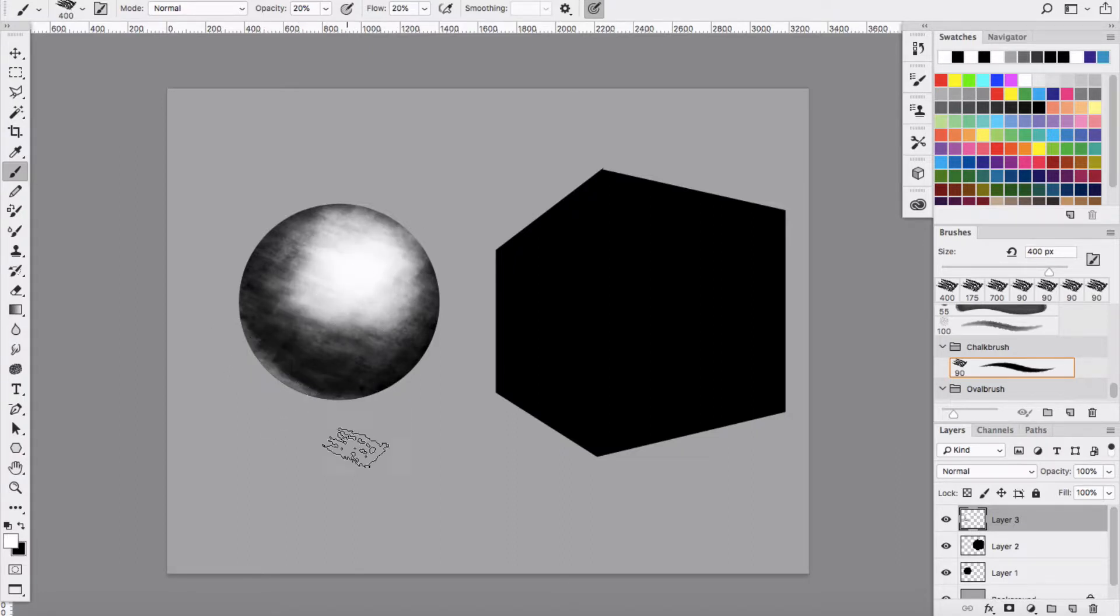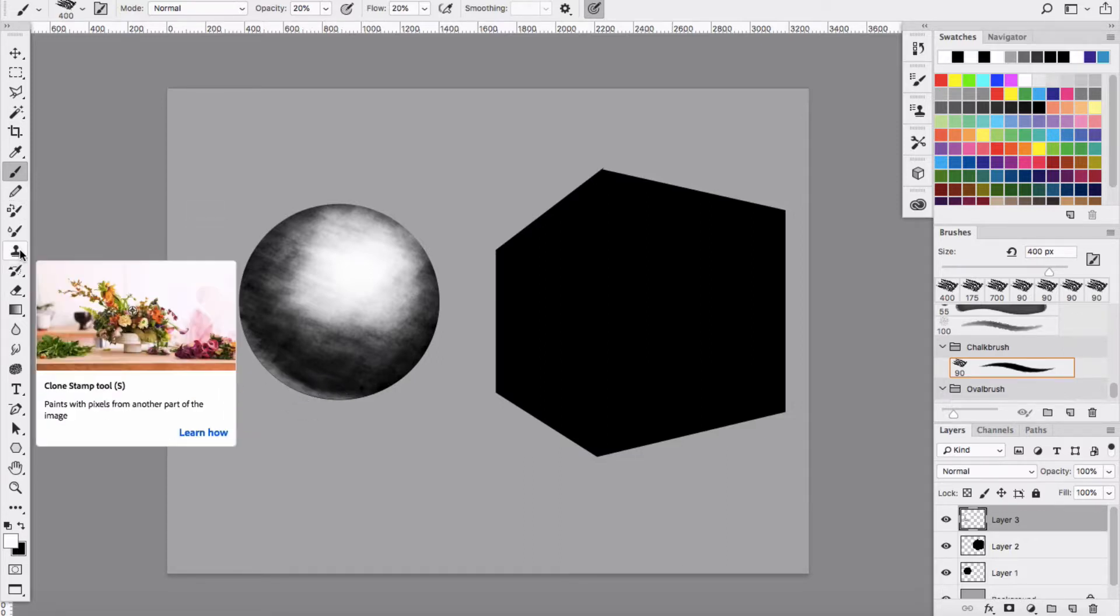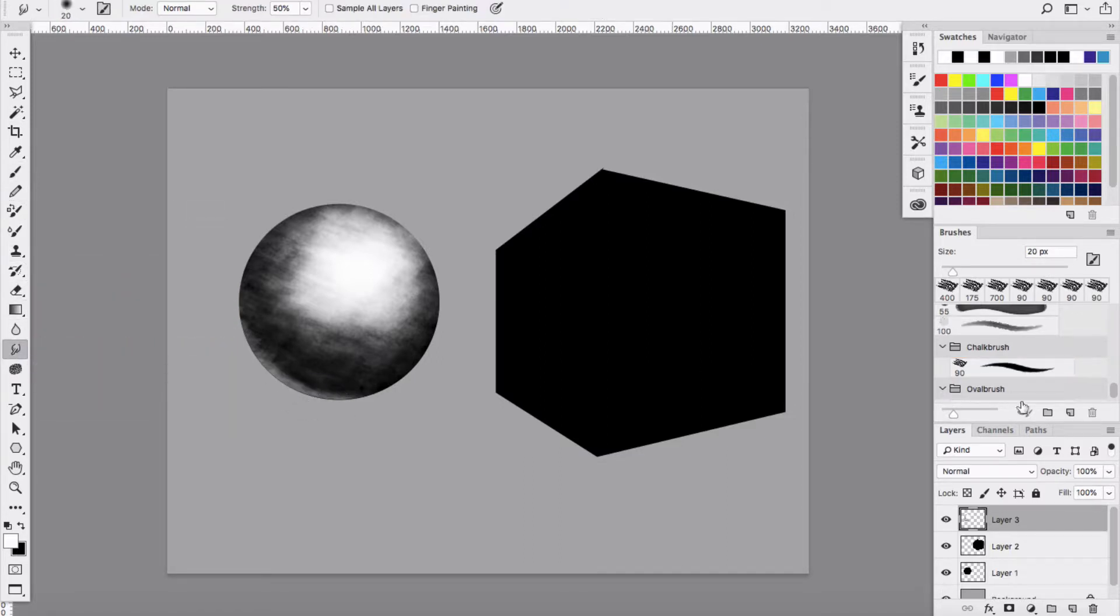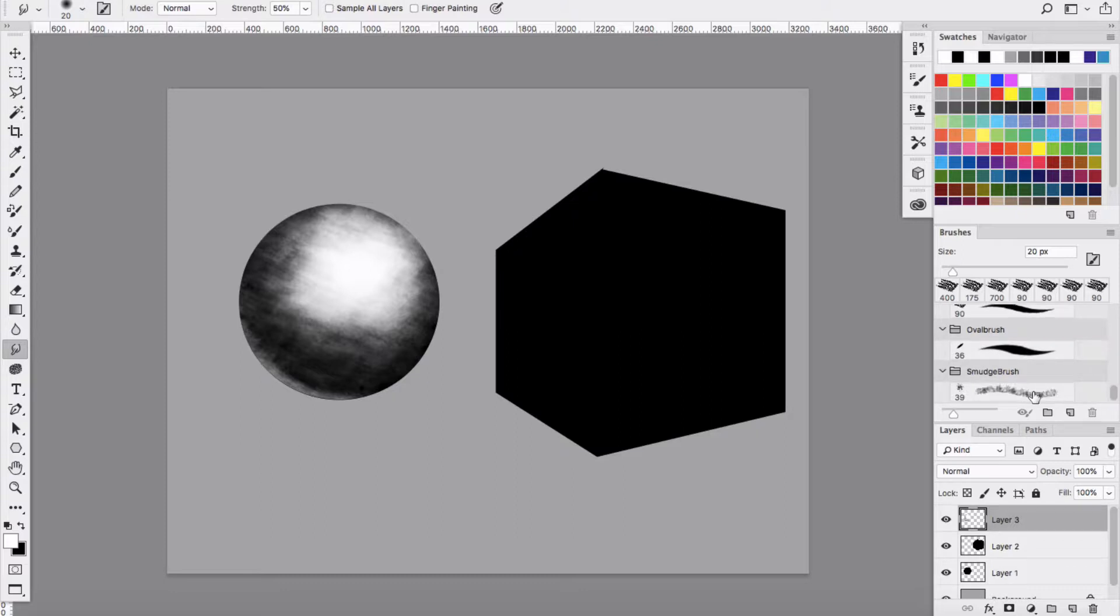So just playing around with the brush tool and smudge tool and doing some shadows and different things like that, just to get the practice in, just to keep working and refining the process.